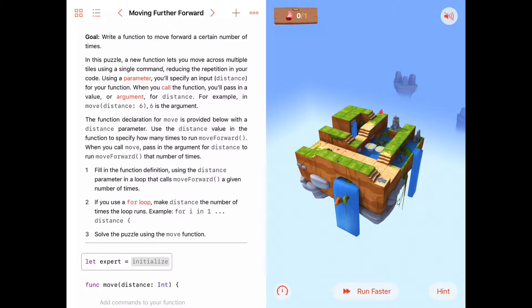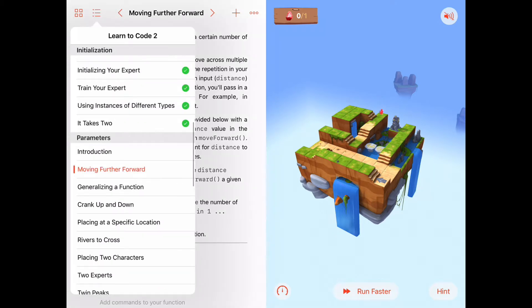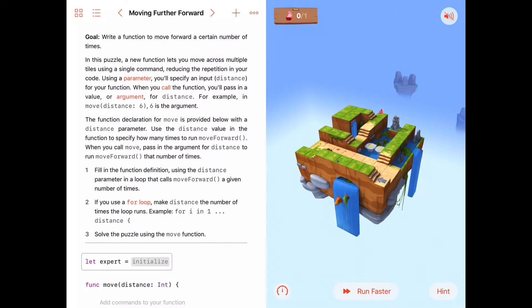Hello. Today we're in the first activity of the Parameters chapter of Learn to Code 2. And in this activity, hopefully you looked at the introduction for parameters, and we're going to write some functions that take parameters to help us out inside those functions.